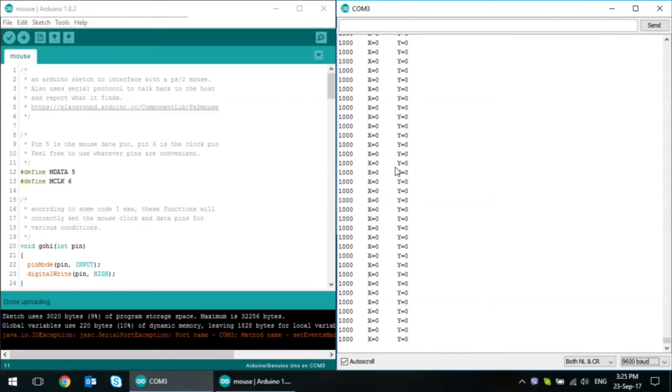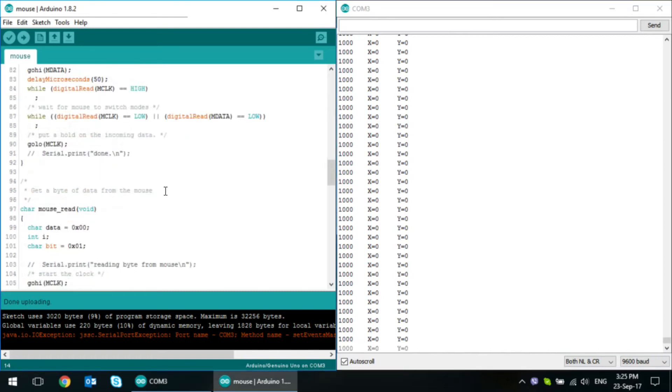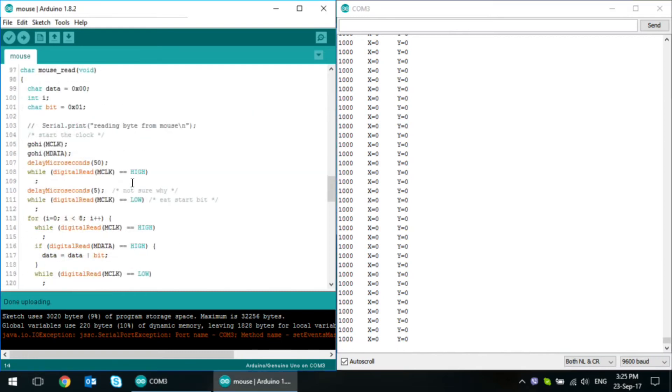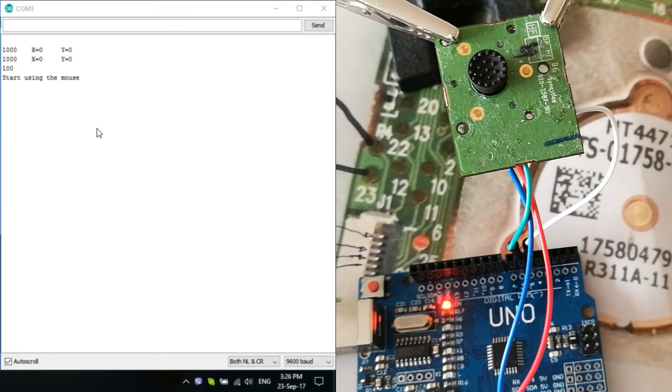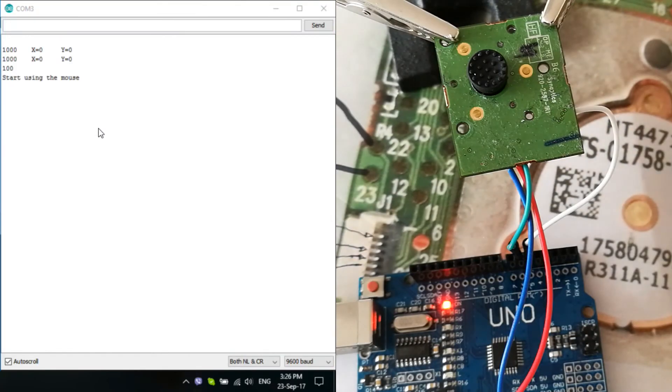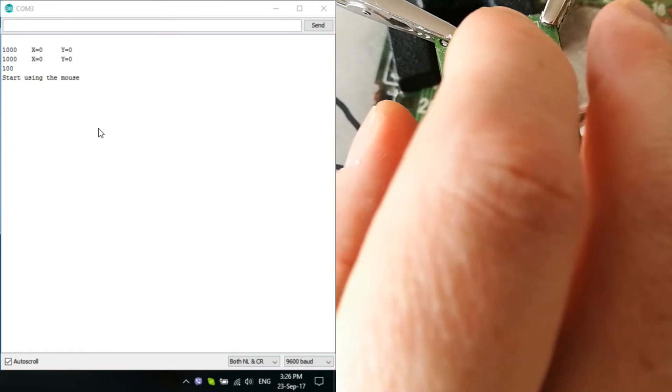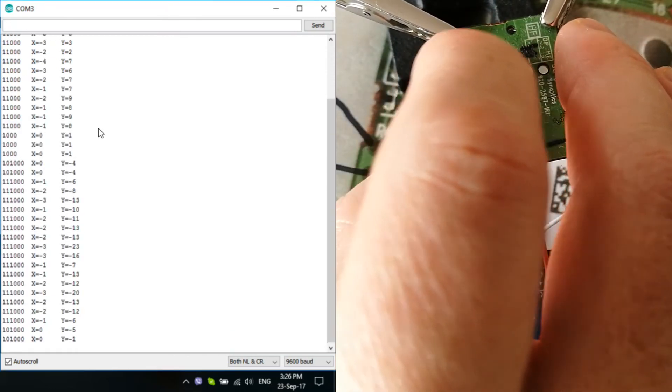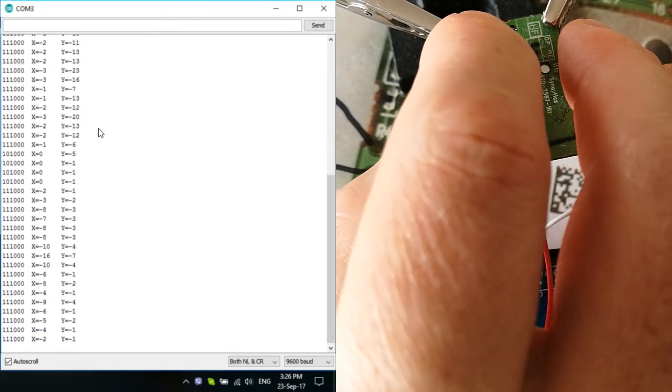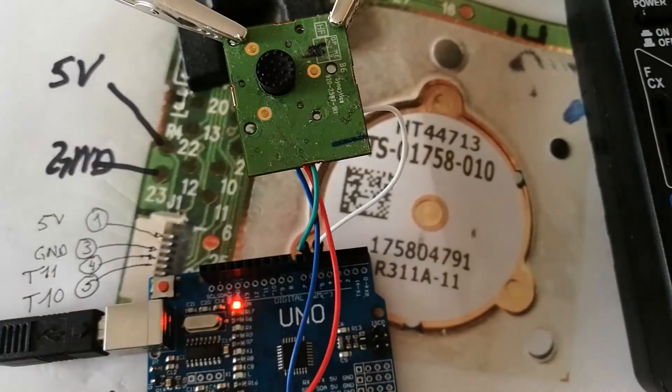Now that we've got the pointing stick working, let's change the code so that it's only outputting into serial monitor once there are proper readings, not just zeros. Great. So, I'm not getting any readings unless I start moving the mouse. So, that's it for today.